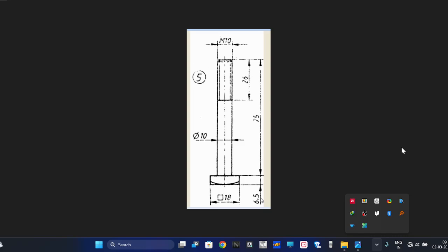Welcome back to my channel. In the previous video we completed part number 3 and 4, the bearing bottom up and top up. Now in this video we are going to see how to model part number 5, the bolt square bolt head.